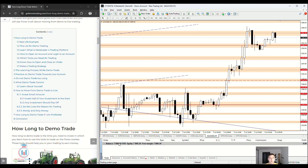This is the difference between the demo account and the live account. A live account is when you invest real money. You put money on your broker account, they put it on your trading account on the trading platform, and then you can trade with that money.